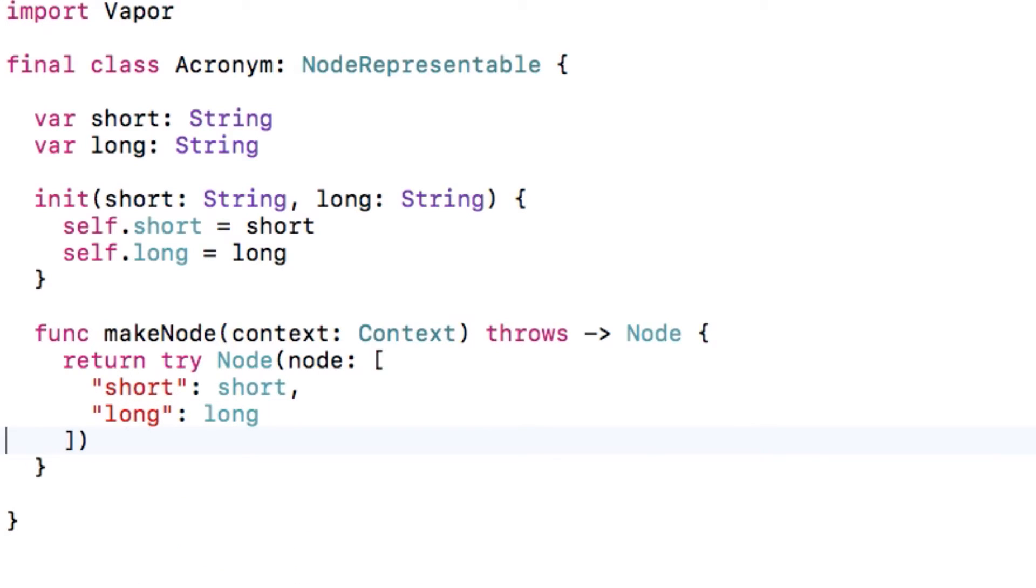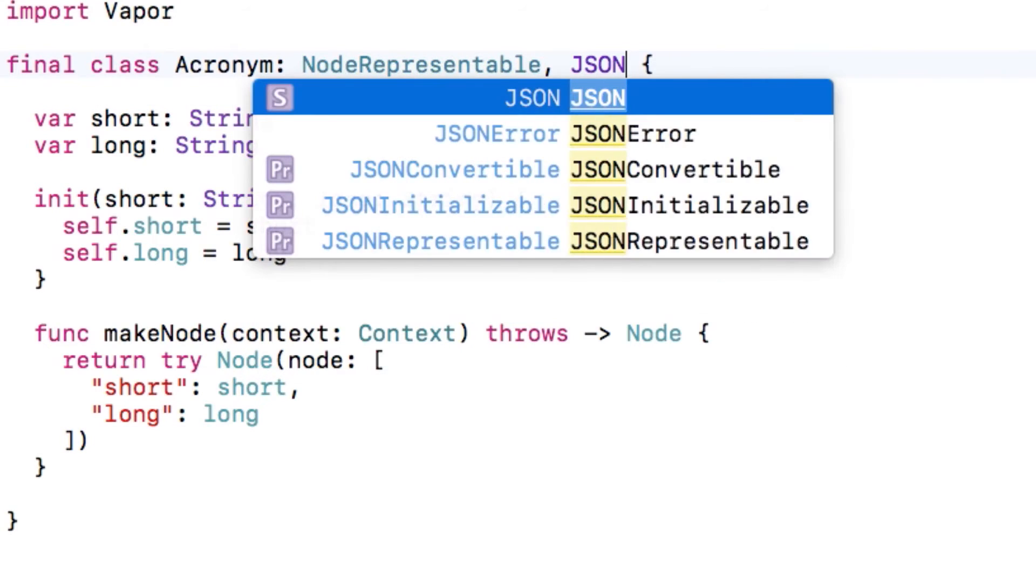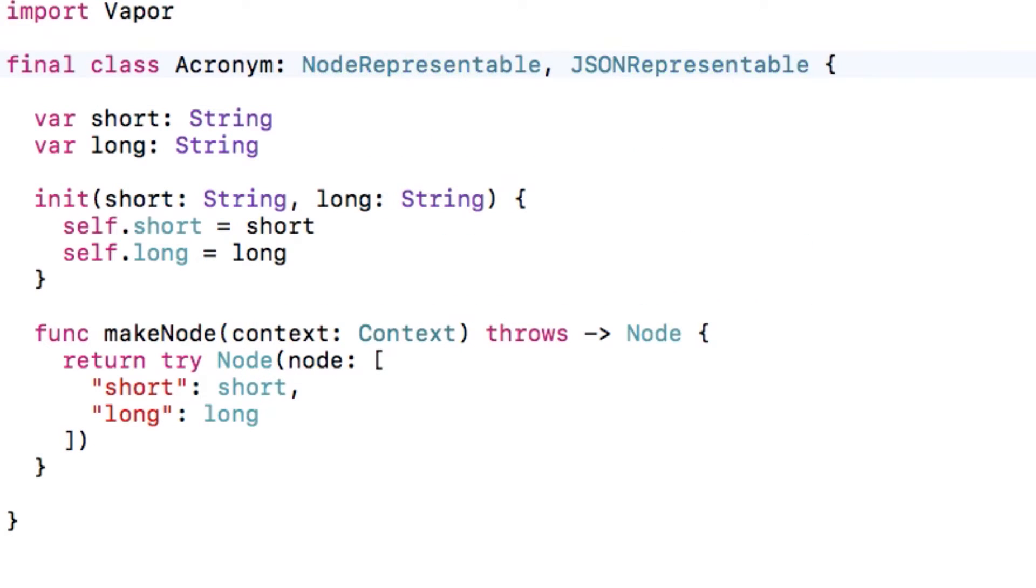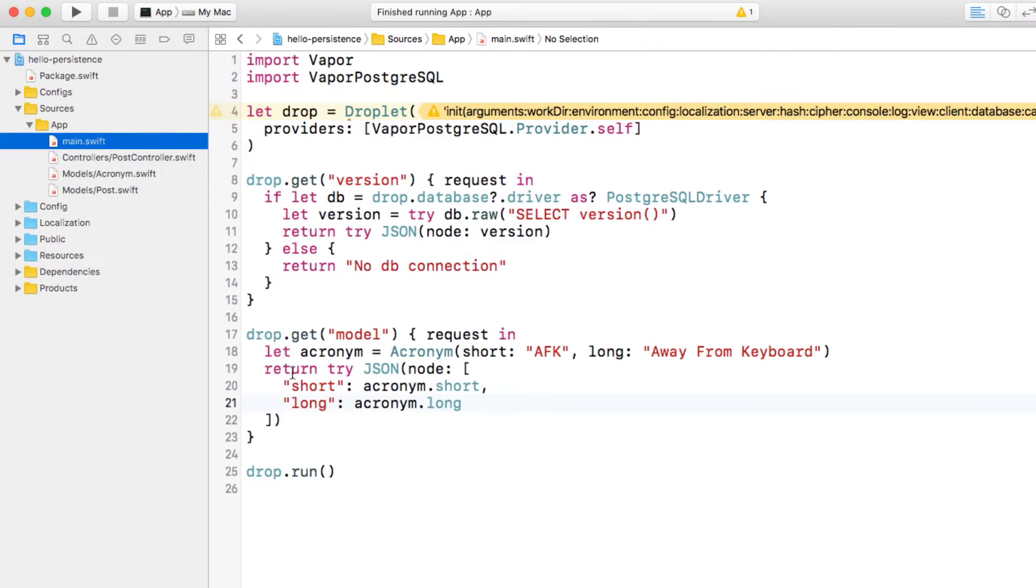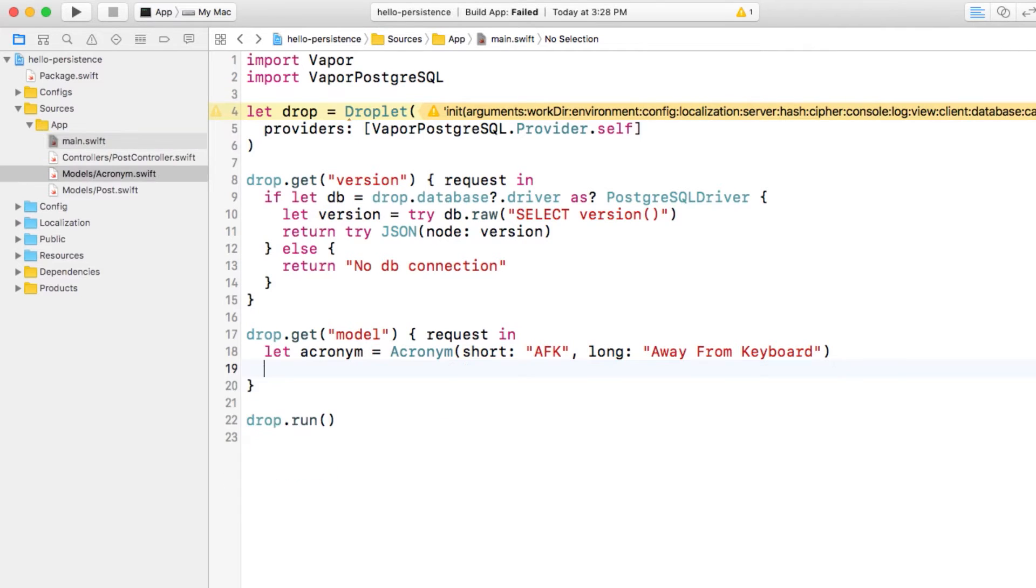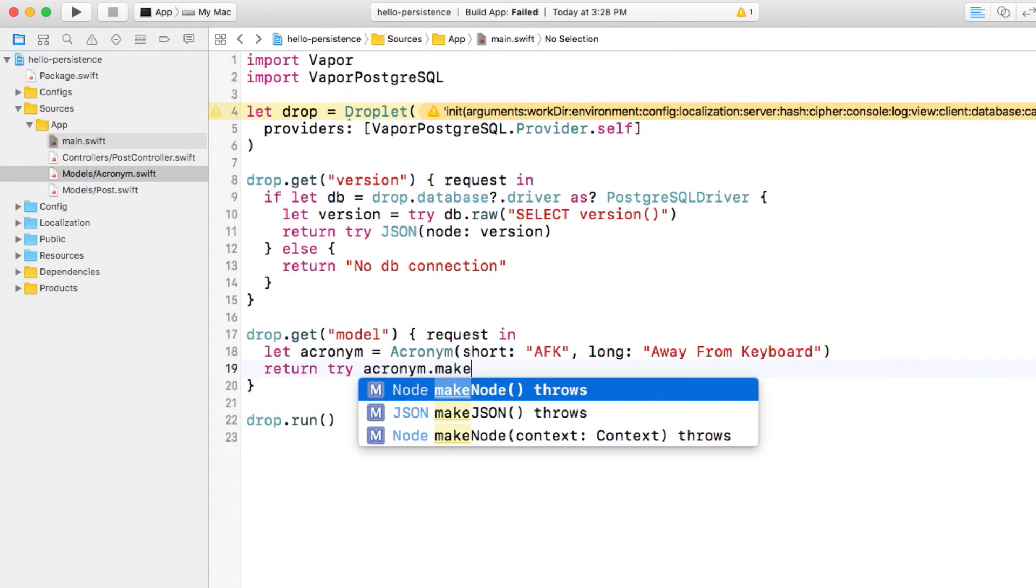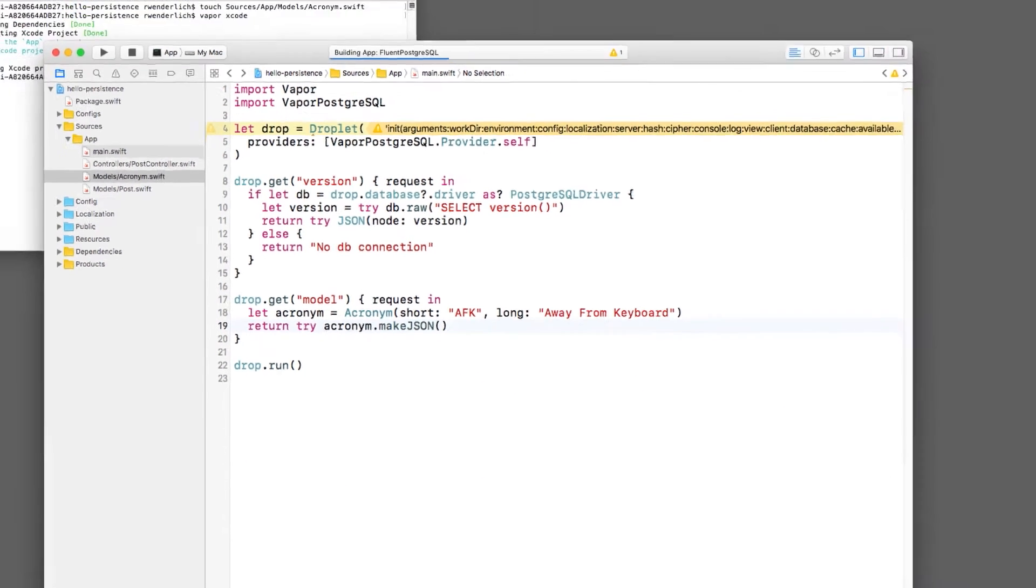Now that we've implemented node representable, we basically get the ability to convert this model into JSON for free. All we need to do is add JSON representable to the end of our list of protocols. Back in main.swift, we can delete all this code and return acronym.makejson instead. Let's try it out, and awesome, we've got JSON, and our code is nice and clean.